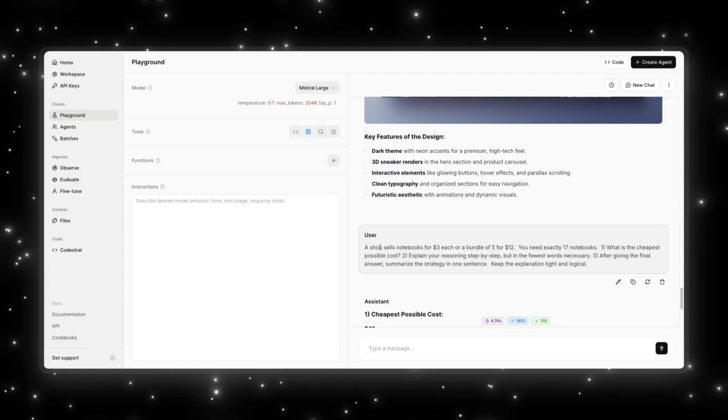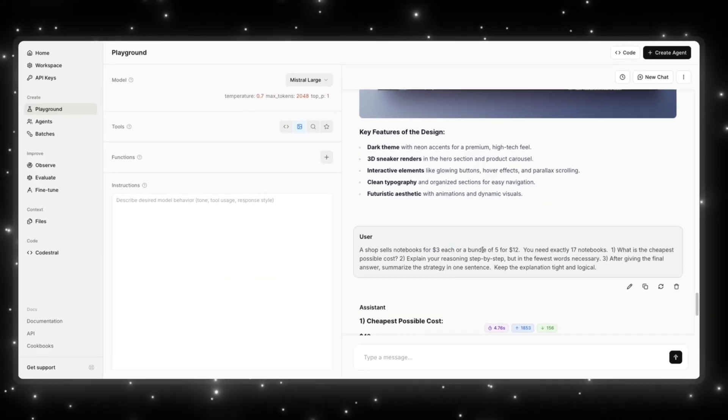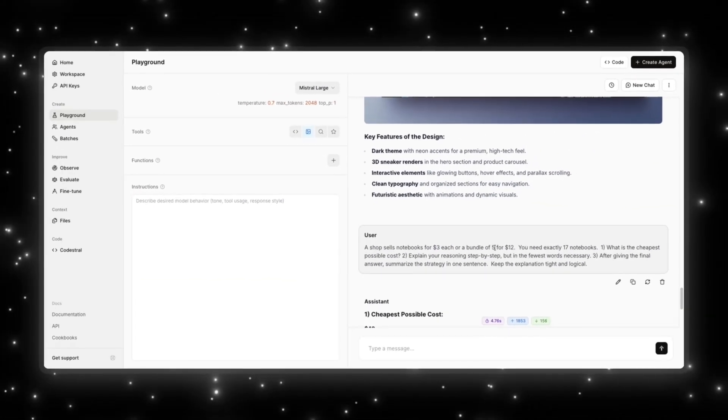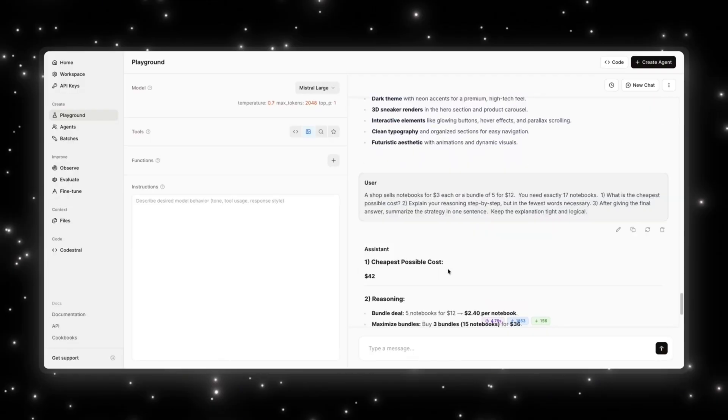I'm going to ask the model to do some basic logic, and I want to see its reasoning ability. So I'm going to ask it: a shop sells notebooks for $3 each or a bundle of 5 for 12. You need exactly 17 notebooks. What is the cheapest possible cost? Explain your reasoning step-by-step, but in the fewest words necessary. After giving the final answer, summarize the strategy in one sentence and keep the explanation tight and logical.